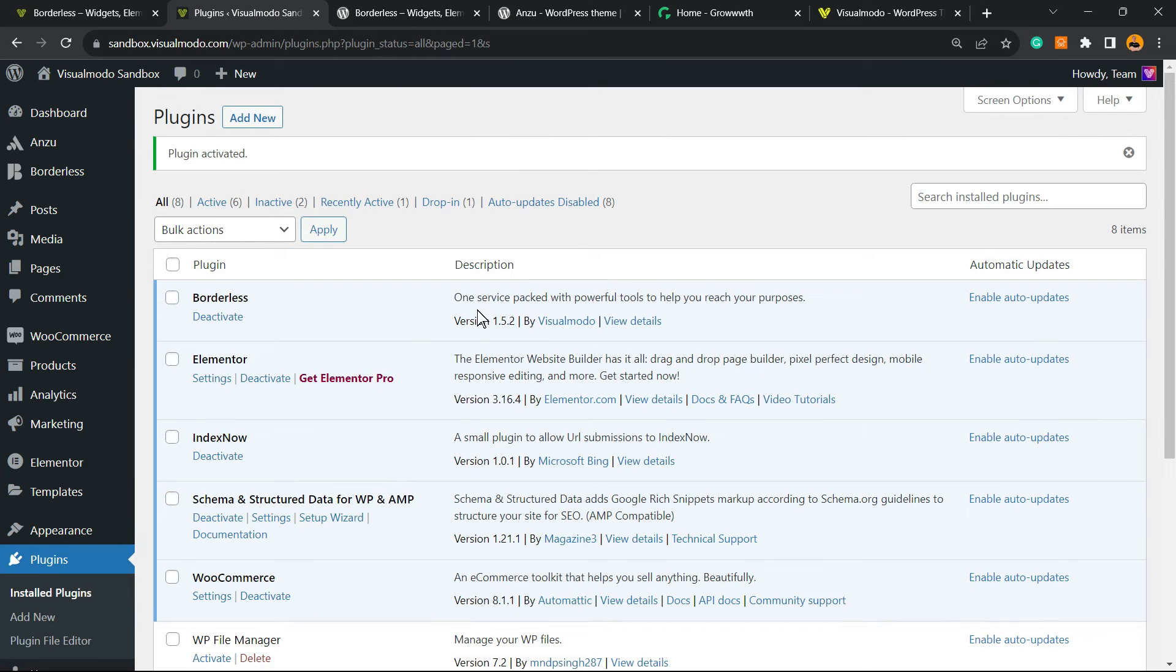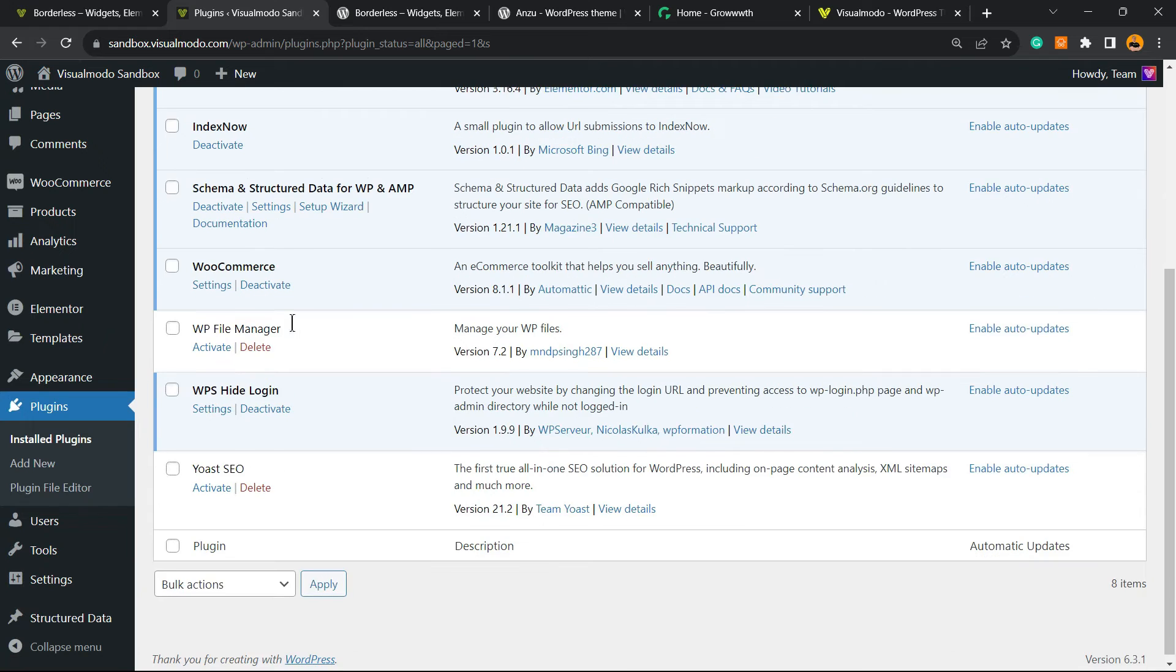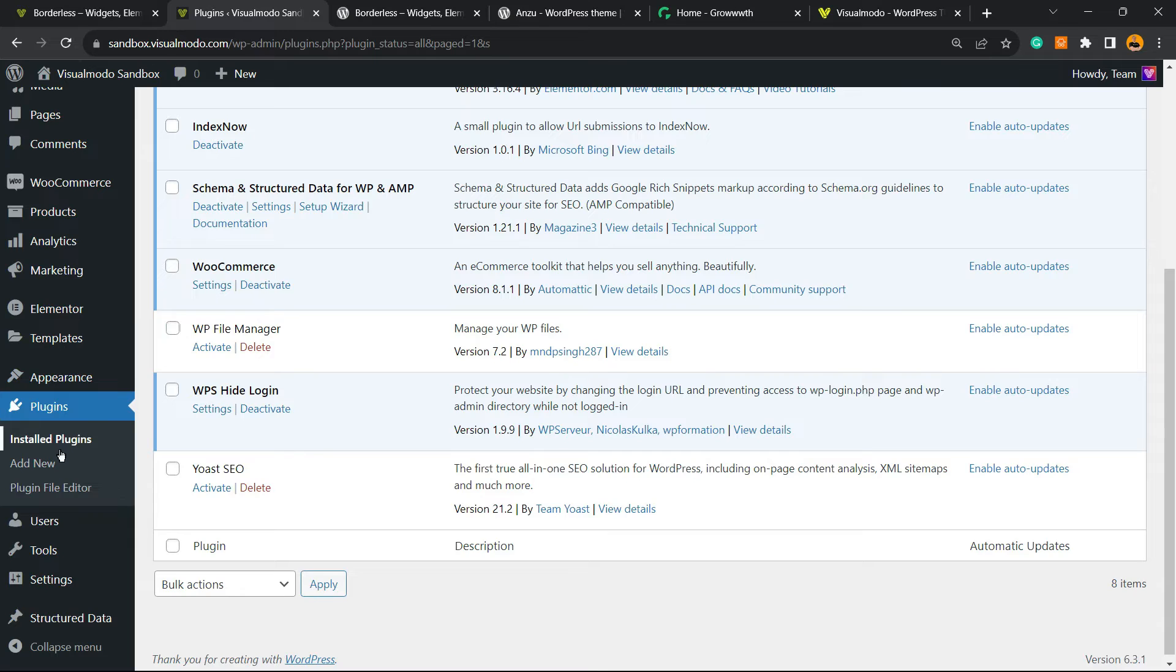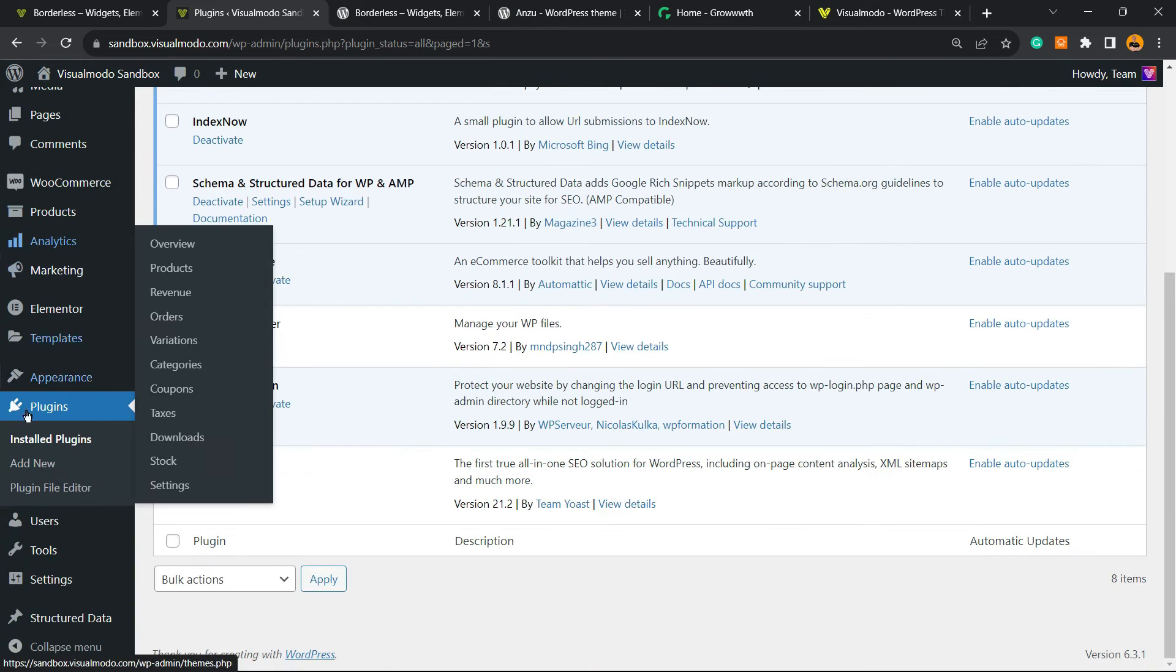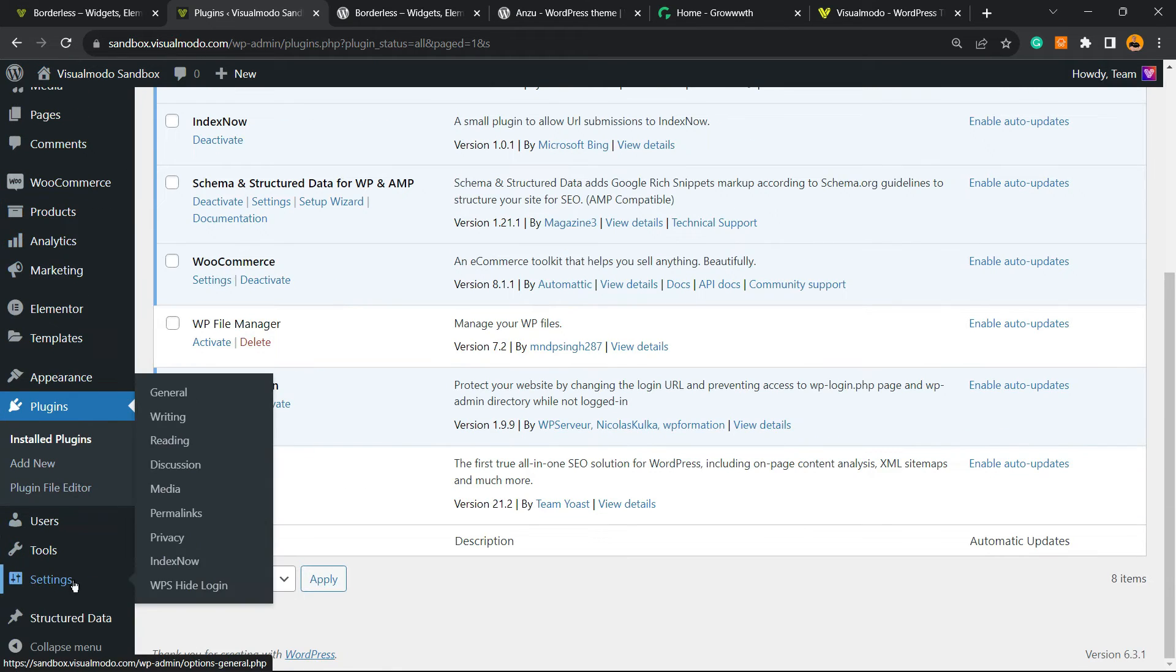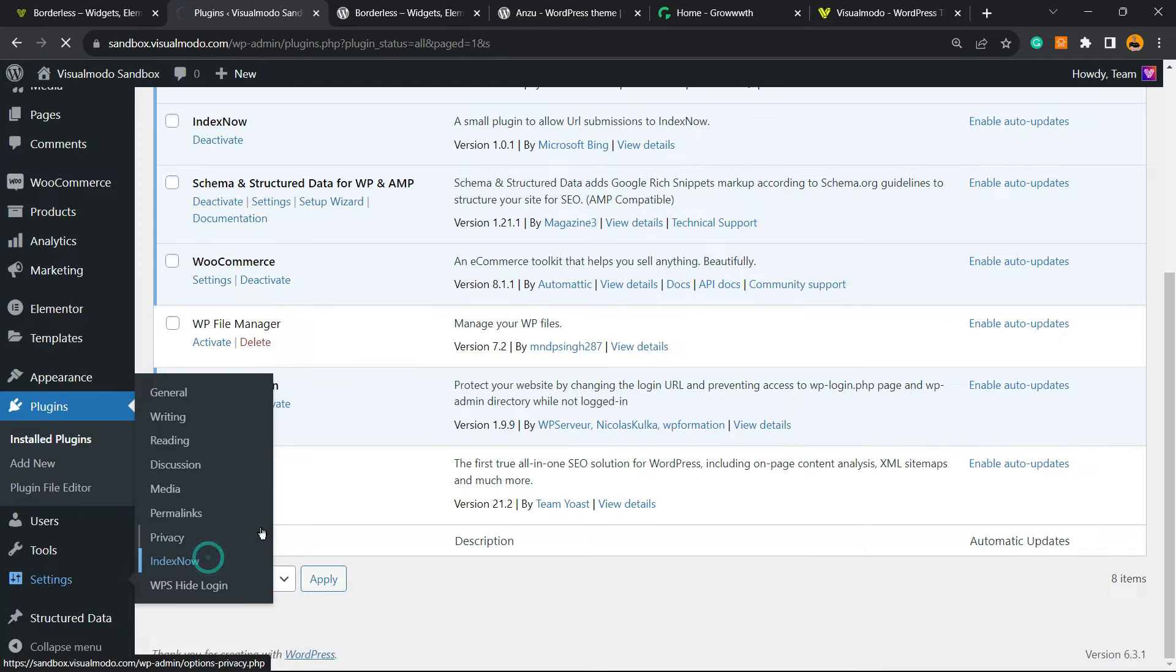This is going to redirect you to the plugins list, a list where you can see all of the currently installed plugins on your site. Nothing to do right here. Just hover the left sidebar of menus on your WordPress dashboard again, find the Settings menu, hover your mouse over it, and you're going to be able to see a new submenu: IndexNow.